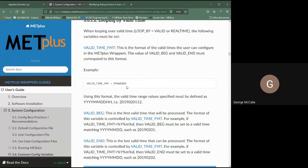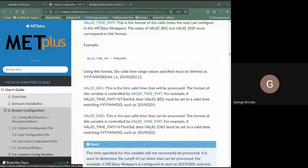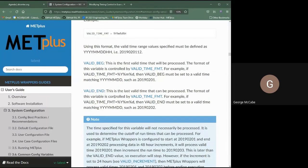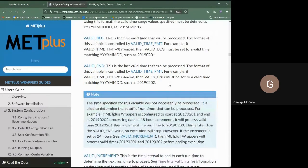VALID_BEG is the valid begin time — the first valid time that will be processed — and must match the format specified in VALID_TIME_FMT. For example, if the format includes year, month, and day, then valid begin must use that precision. In this example, the first time processed is 2019 February 1st. VALID_END is the last time that can be processed — and I'll emphasize 'can.' In this example, VALID_END is set to February 2nd.